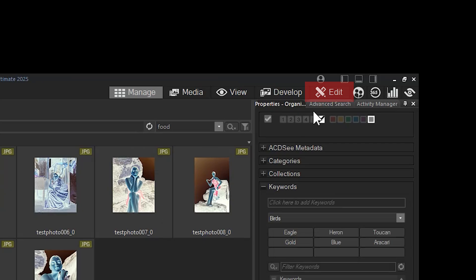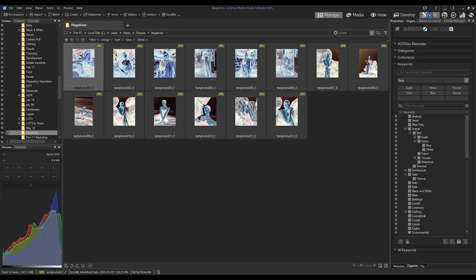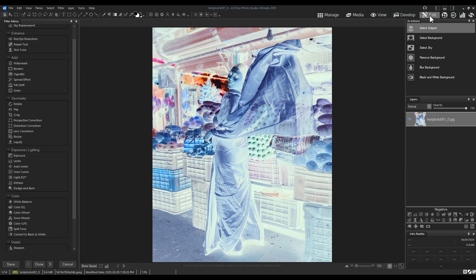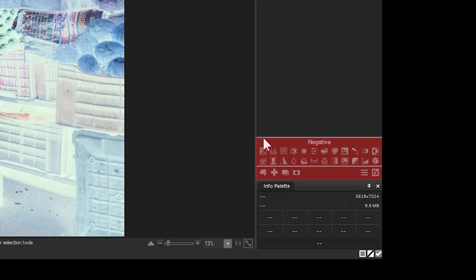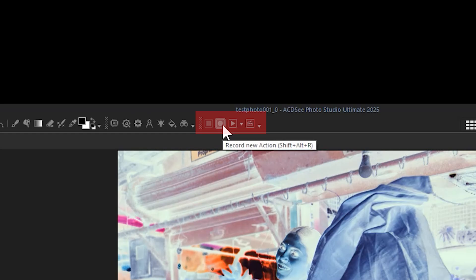For this procedure, we will need to use edit adjustment layers. We're going to record this process so we can create a bulk action. ACDSee actions is where we do recording in order to apply a recorded action to a series of images.